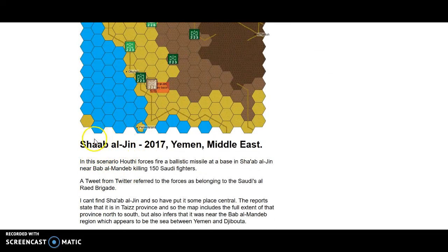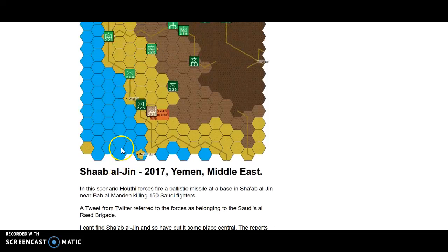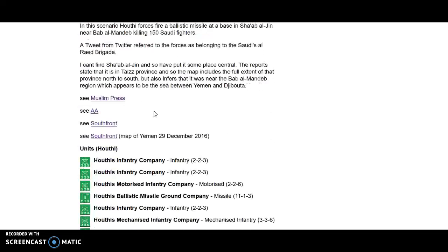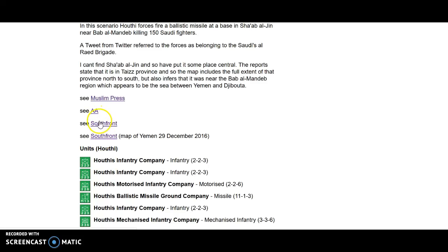I don't know where Shab al-Jin is. I put it there. Now there are a few links. There's this Muslim press, there's this AA, I don't know what it stands for. There's these two South Front ones.